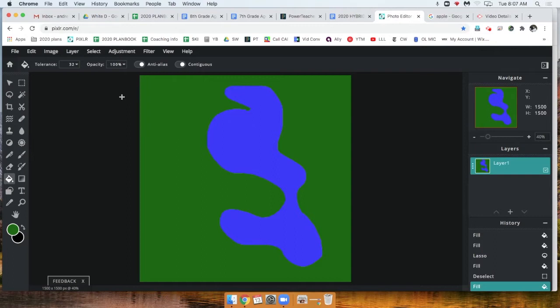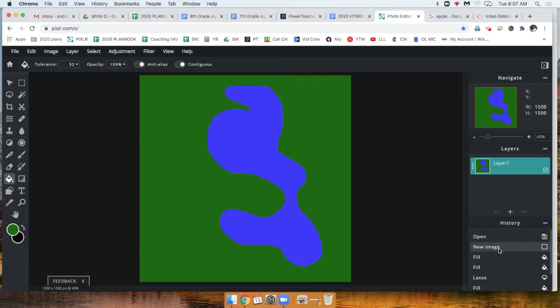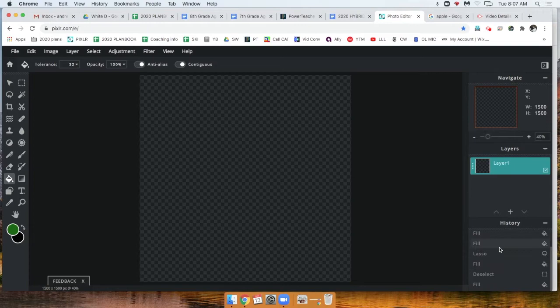in my history tab, I'm going to scroll all the way up to where it says 'new image' and click on it. That just resets our canvas. So we were here and I scrolled up in my history tab and clicked on 'new image' - that's going to reset our canvas.